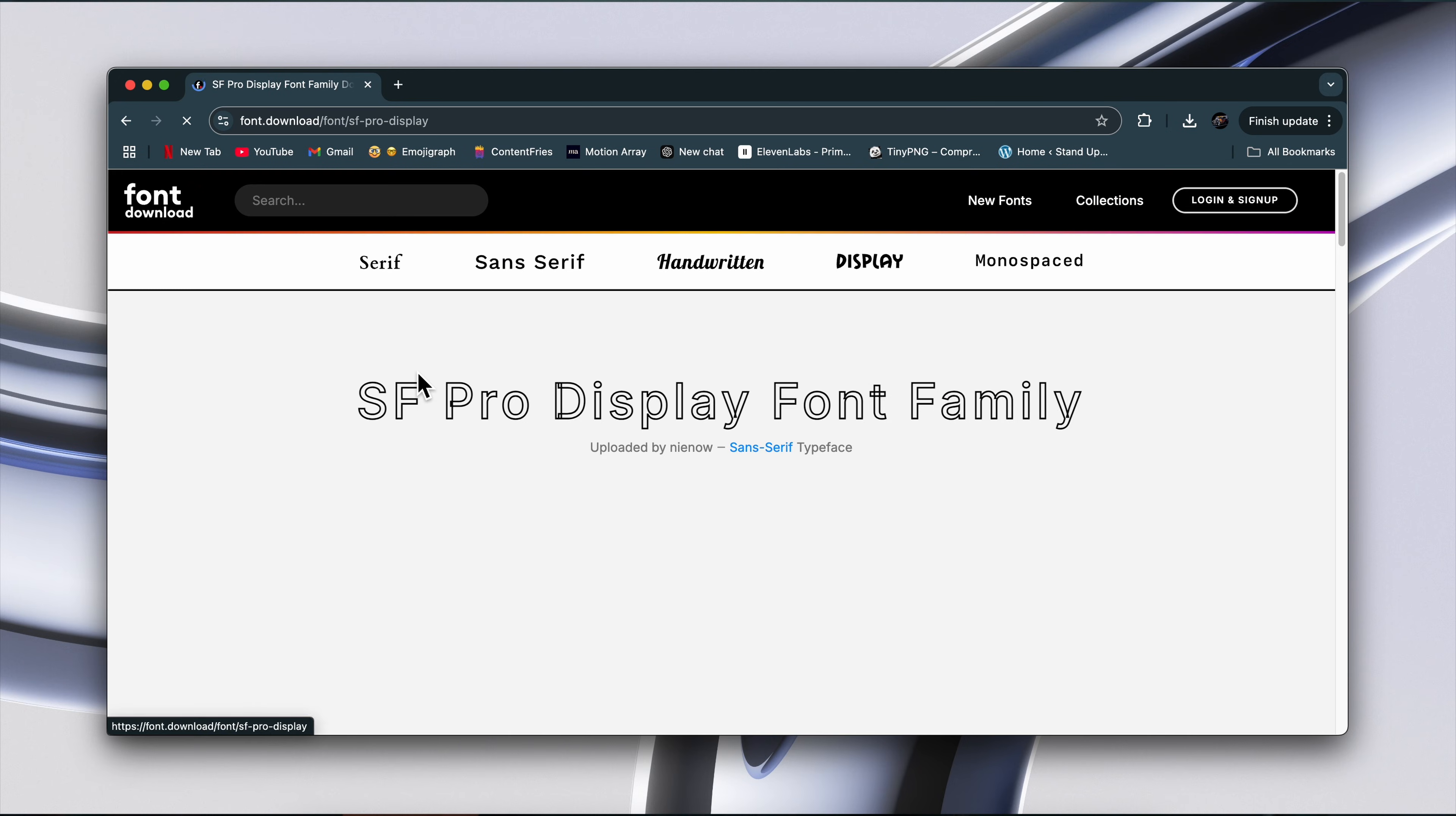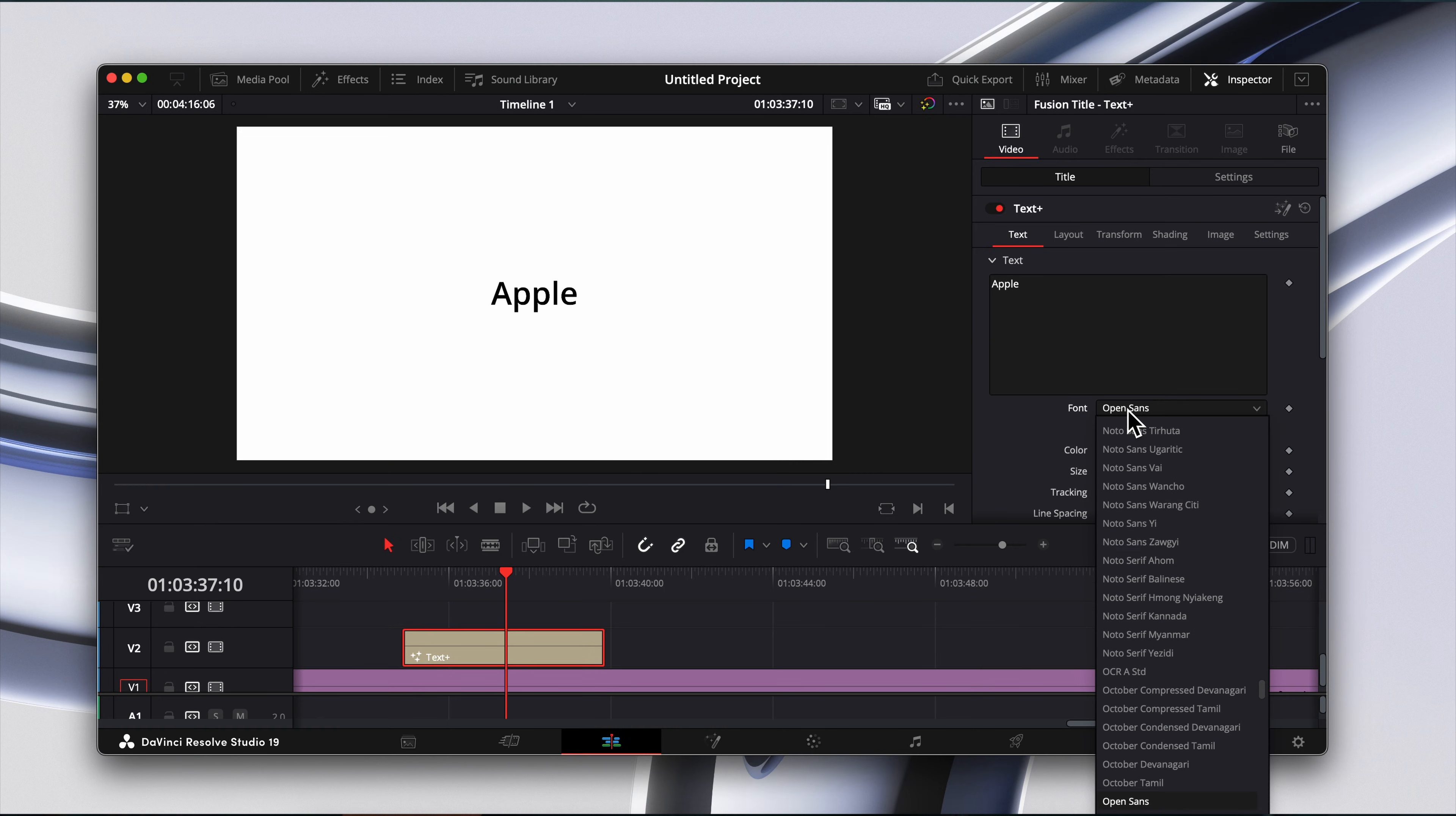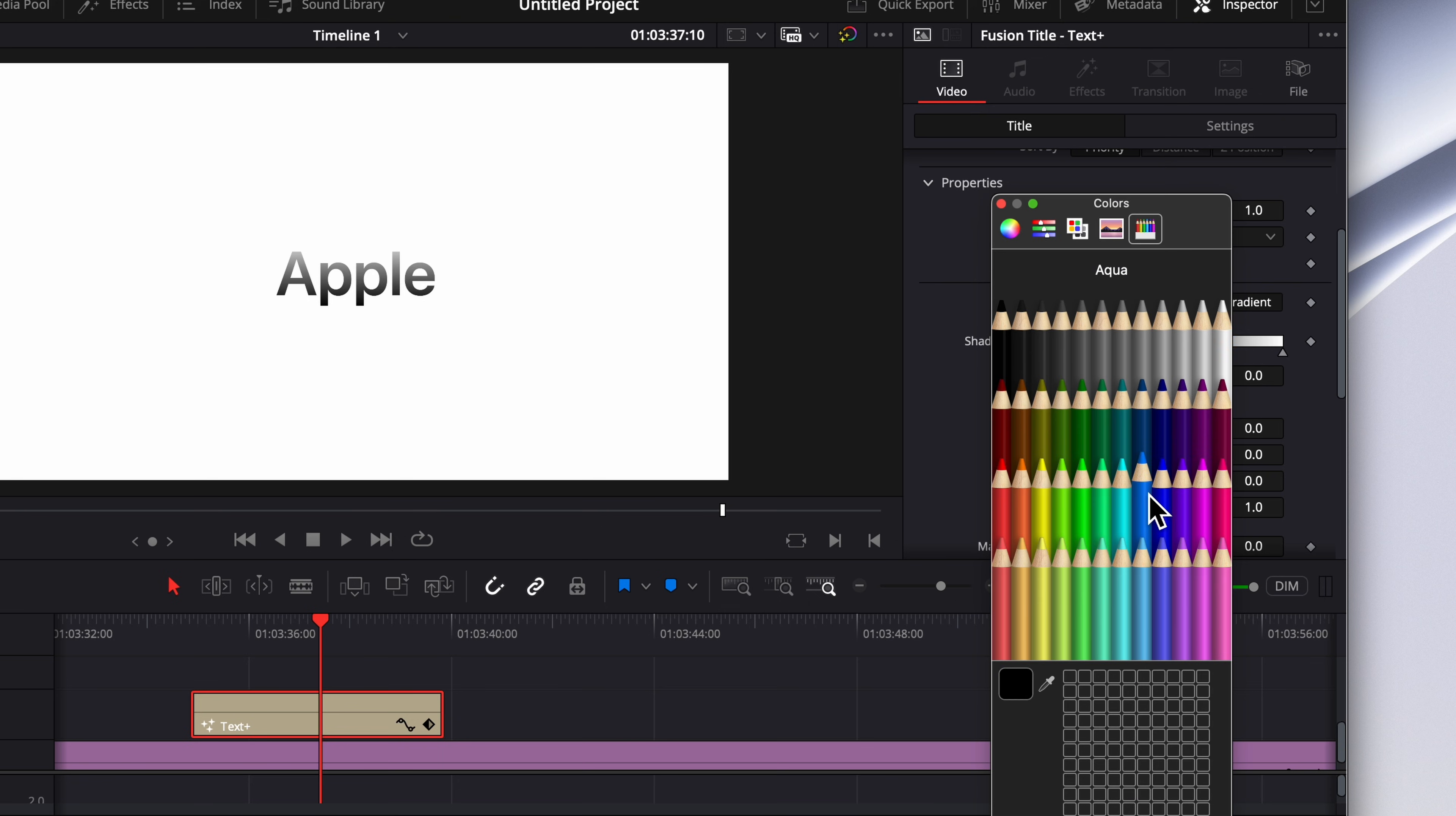Second, download the Apple font. Apple's signature font San Francisco Pro display is free to download online. Once you've added a text plus clip and set the font to San Fran Pro, you can elevate it further with gradients. Head to the shading tab and select gradient, and you can experiment with different colors to give it a premium look.